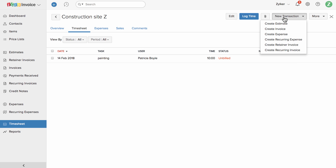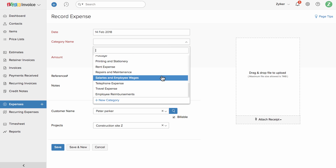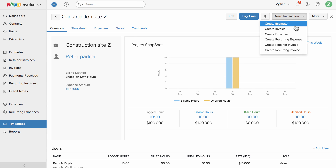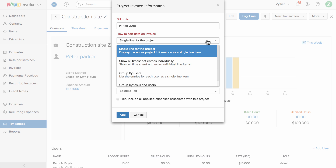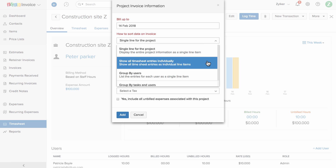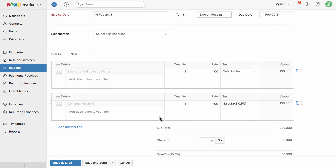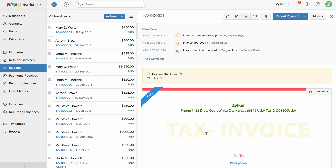If you have any expenses incurred with respect to this project, you can click here and add that expense. Once done, you can click here to bill your client. You can choose how to display the information in the invoice — either as one line for the entire project, or individual timesheet entries as line items. Choose the tax and check the box if you would like to include all unbilled expenses. All the information will already be added, and you can include additional details before sending the invoice to your customer.